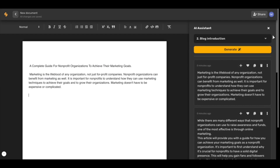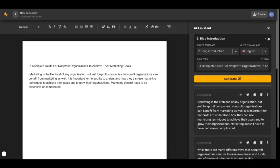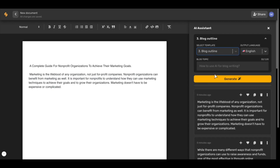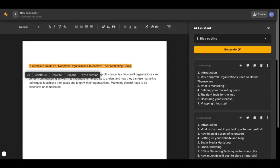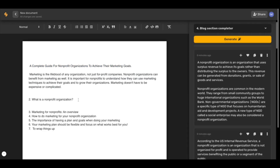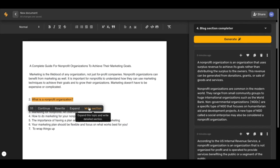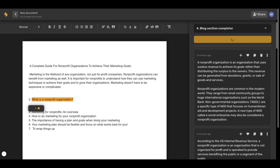Now let's go ahead and generate a cohesive outline for our blog. I can generate content even quicker by highlighting each sub point and our shortcut menu will pop up. I can just click the right section and it's going to automatically complete that section of my blog for me.